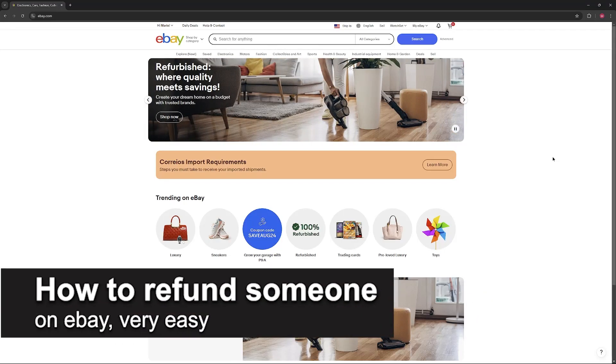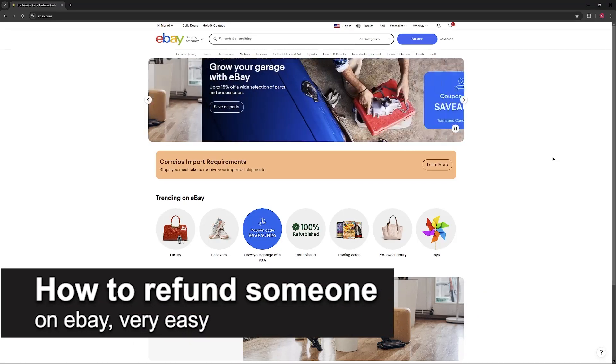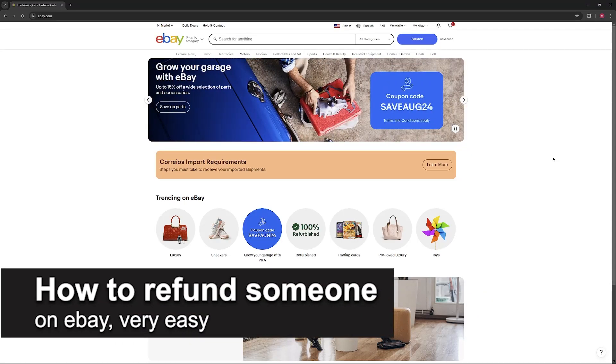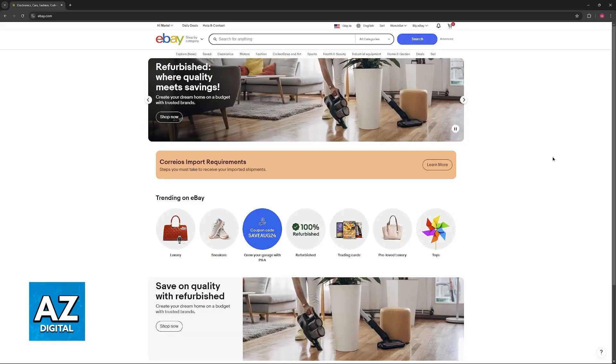In this video, I'm gonna teach you how to refund someone on eBay. It's a very easy process, so make sure to follow along.